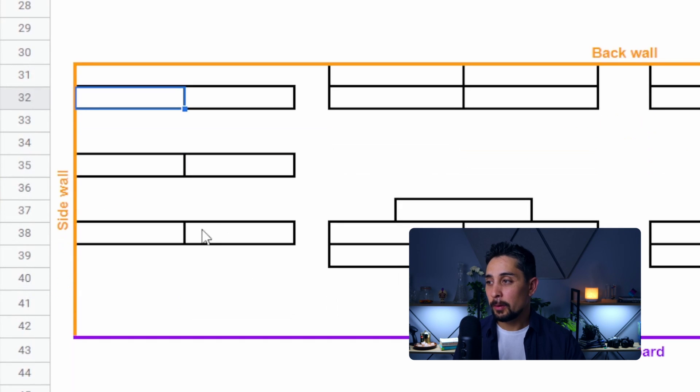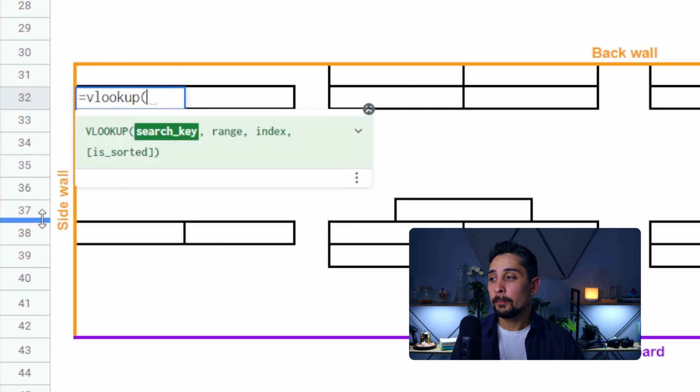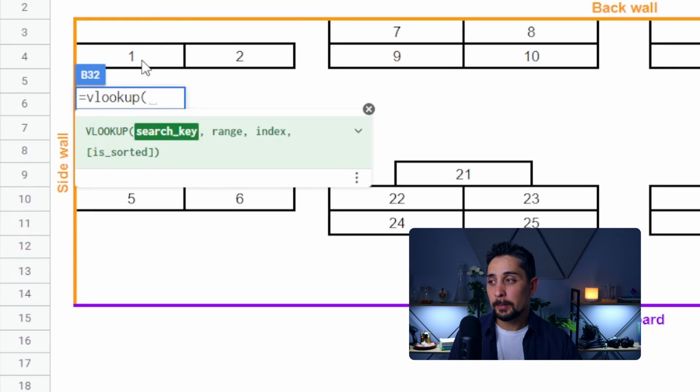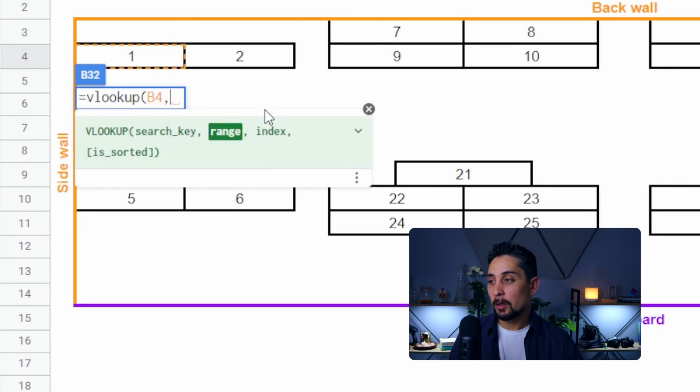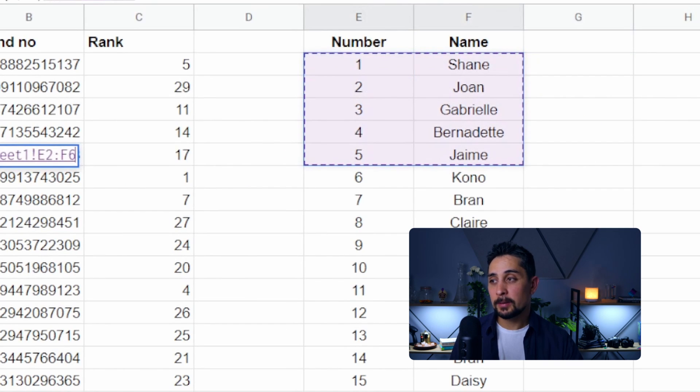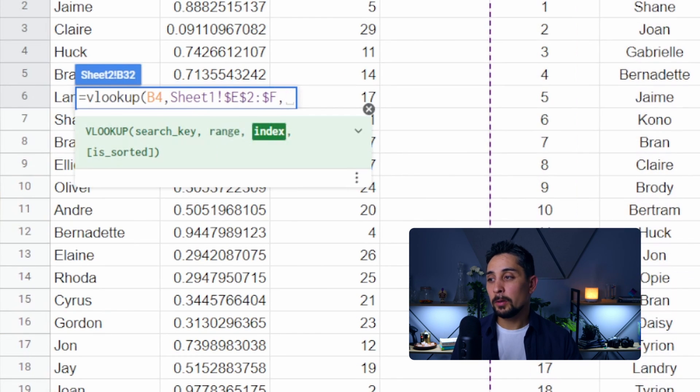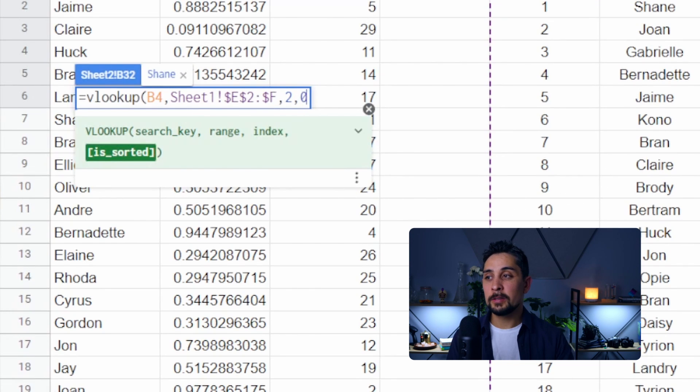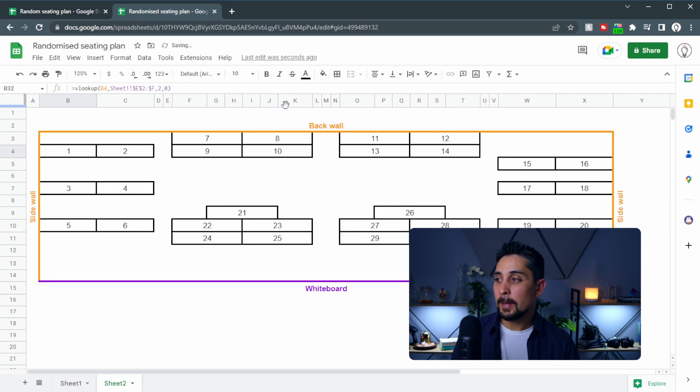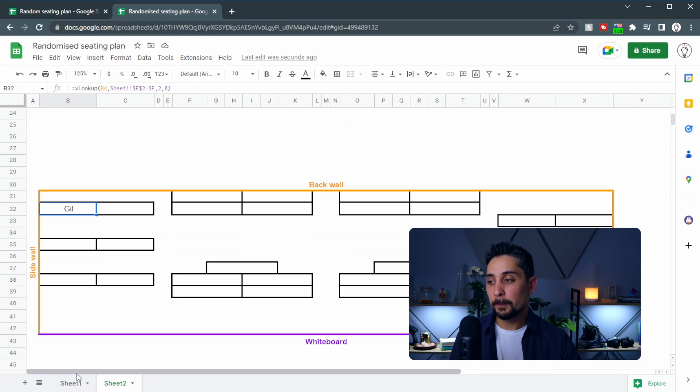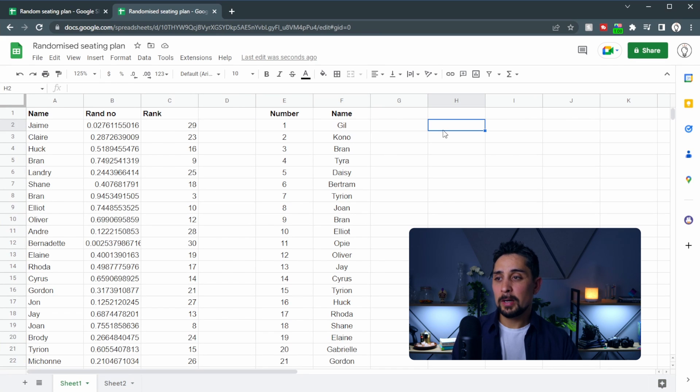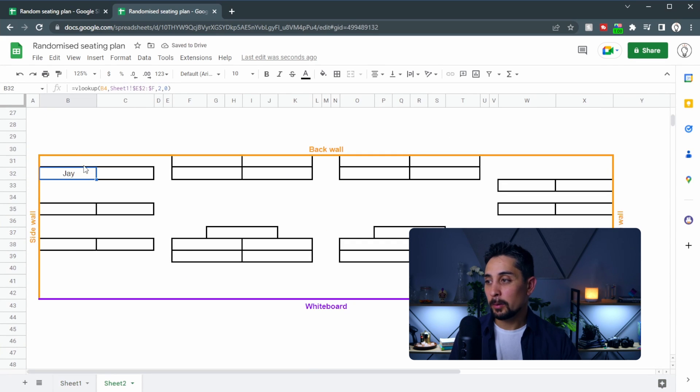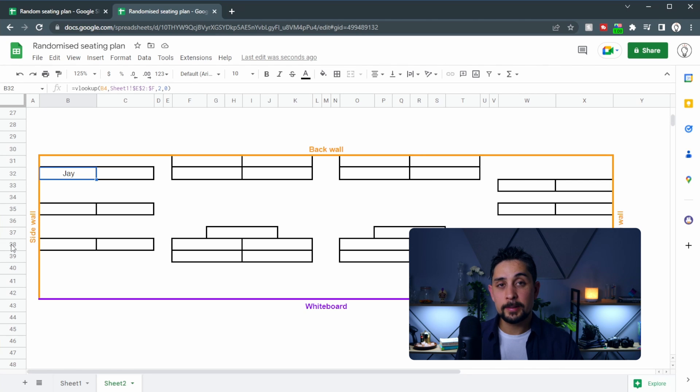So we start with equals vlookup. The number that we're searching for or the key that we're searching for is this number up here the number one. We'll press a comma and then the range will be our randomized list from sheet one. So that's this section here. Select the whole column and press F4 to lock that in place. Then we want the second column so we'll put a 2 and then a comma and then a zero because we want an exact match. We press enter on that and we can see down here that Gil is now number one and if we look back on our randomized list we can see Gil is in the first position. If we randomize this J is now on top and if we look here J is now in our first seat.